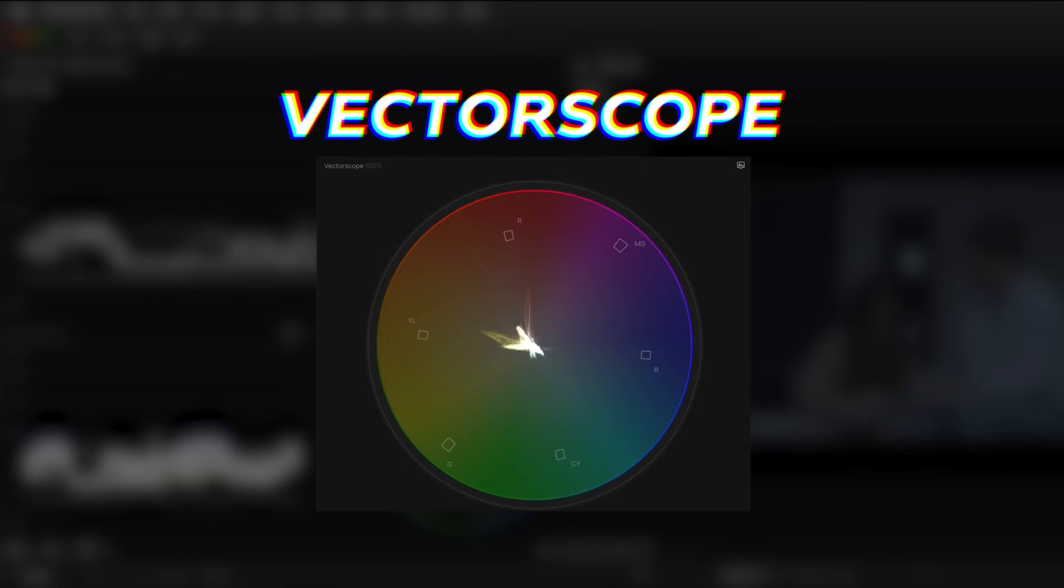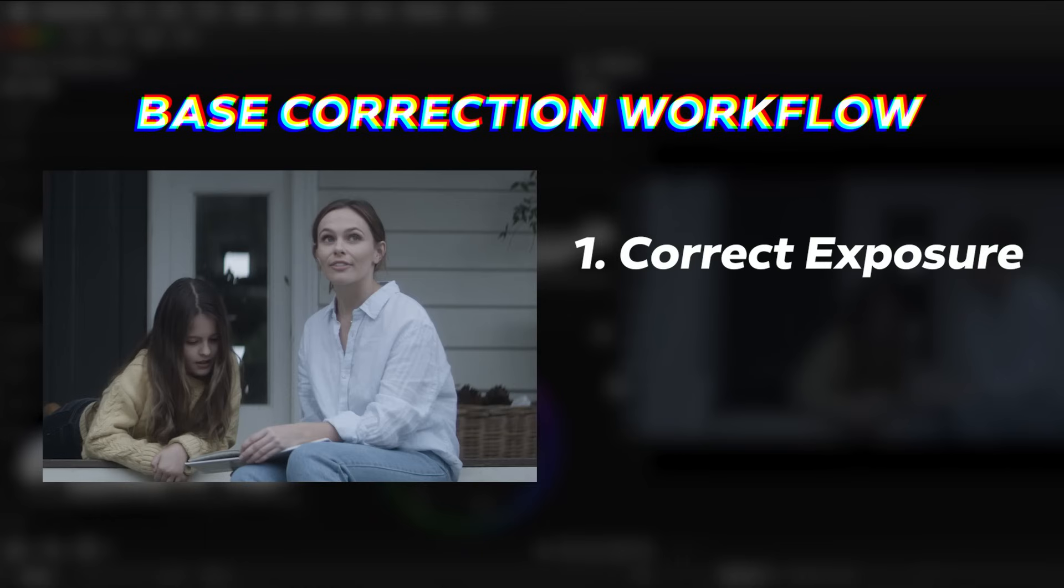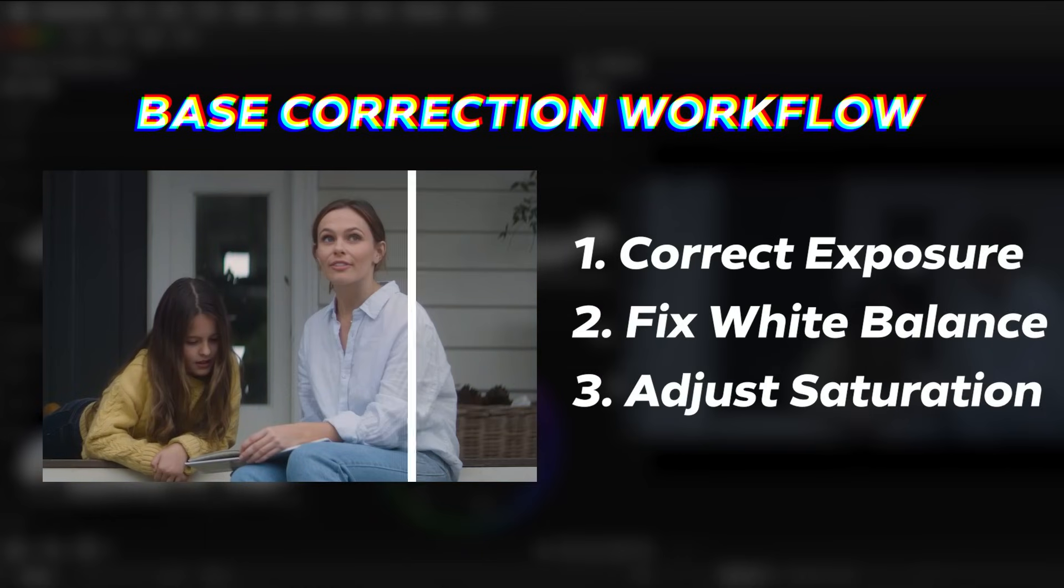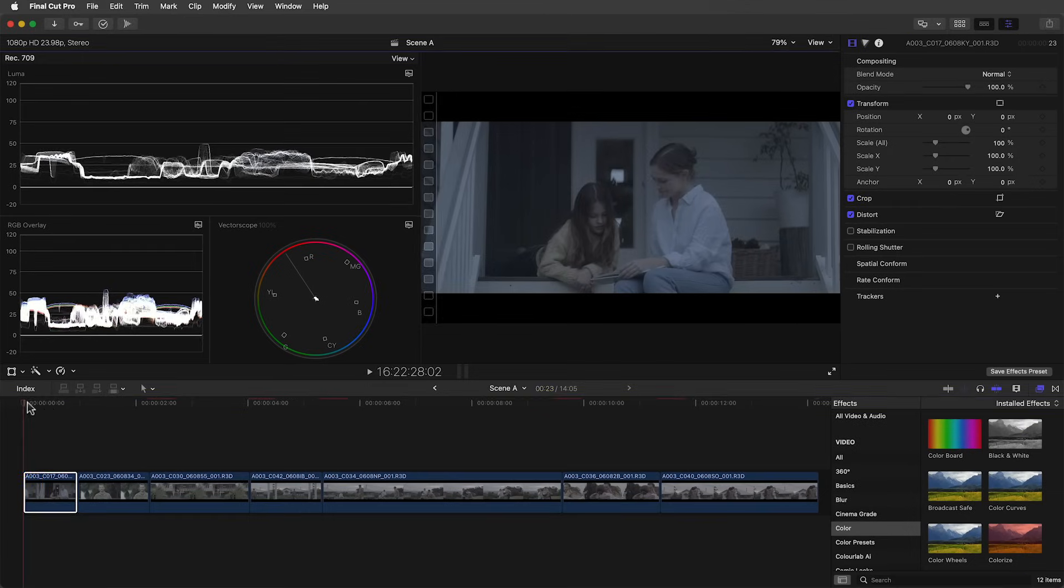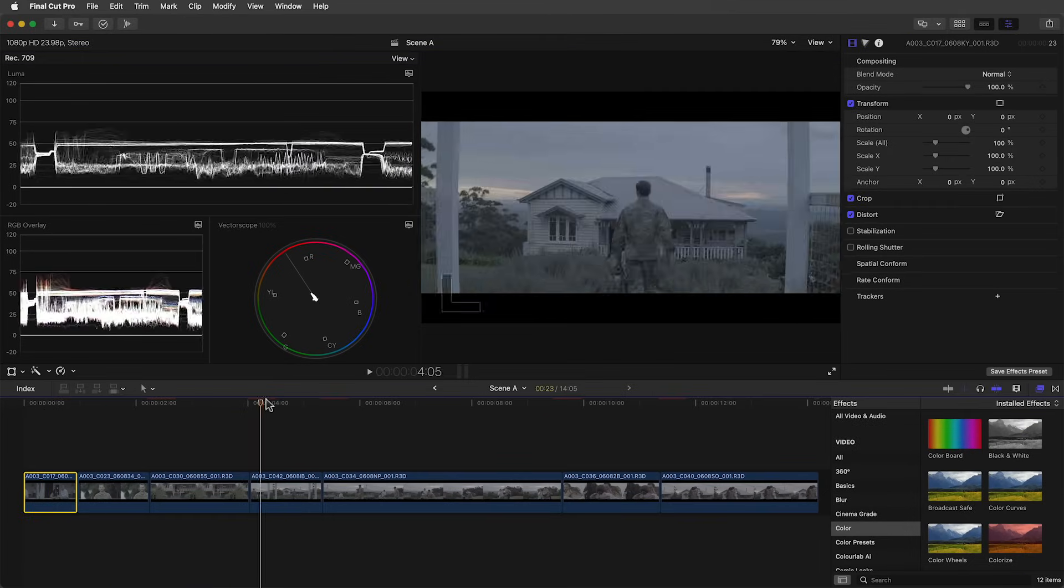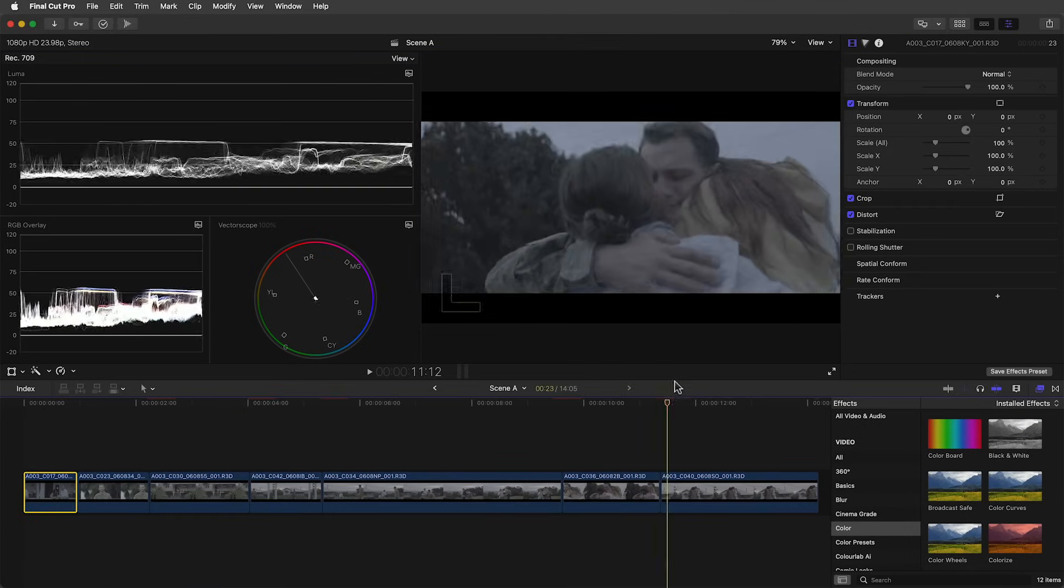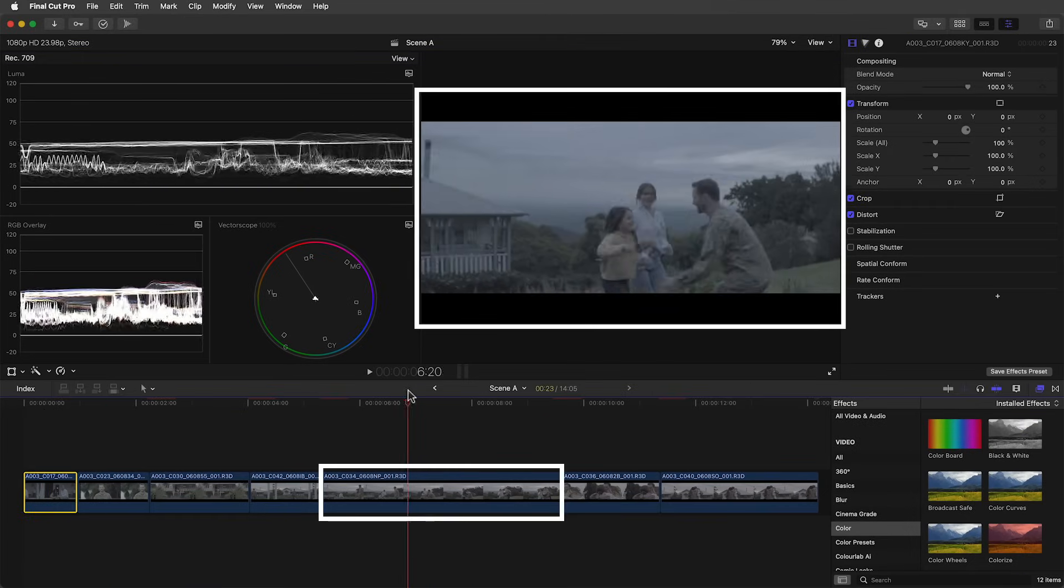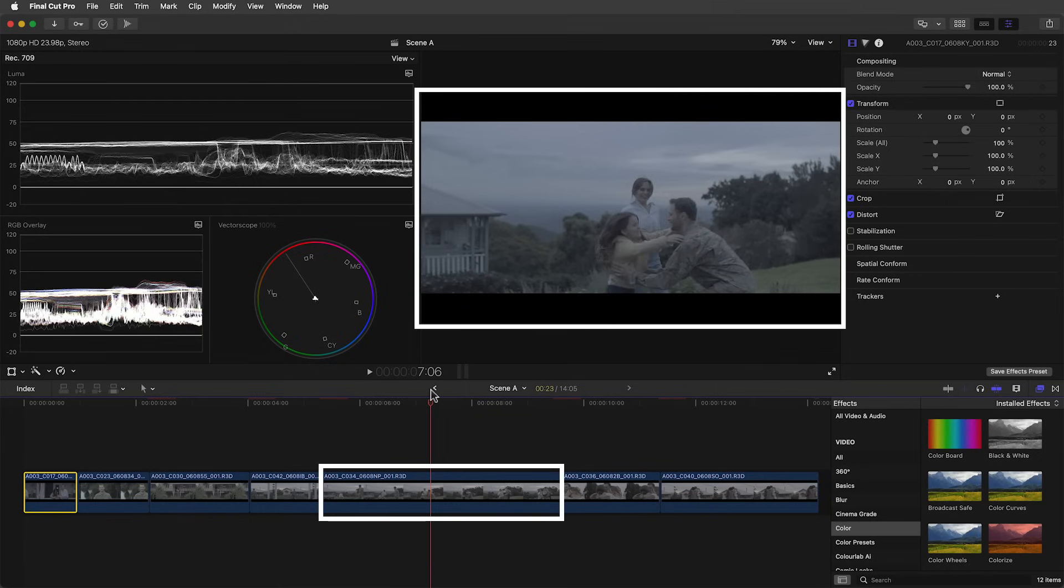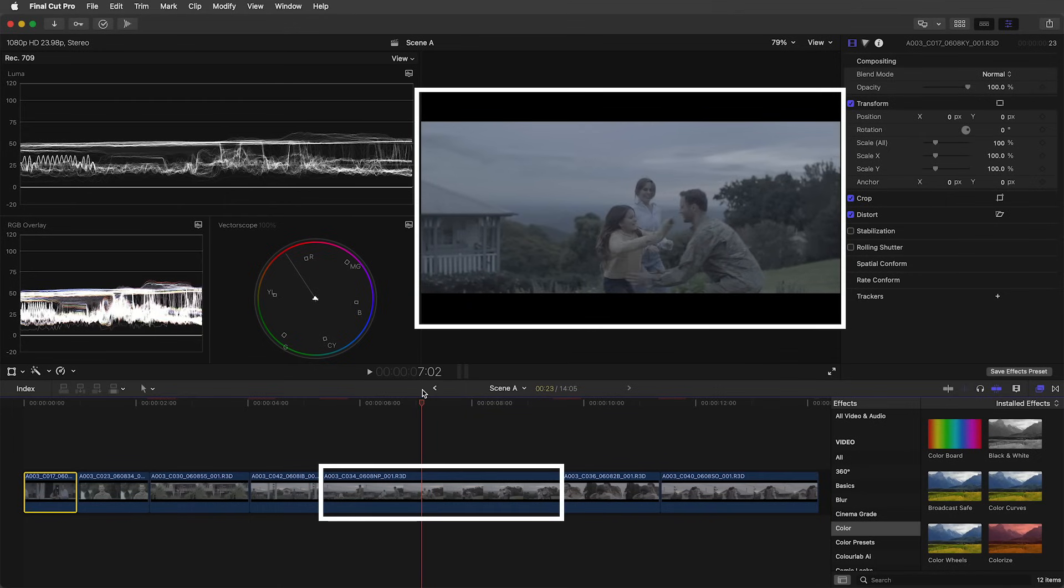Once our scopes are set up, we'll start first with our base correction step. What that means is going from a flat log image to a contrasty saturated one that's exposed properly with the right amount of brightness and the right white balance or color temperature. You can think of this as how the scene appeared on set to the naked eye. To begin we'll start by selecting a hero shot. This can be any shot that's a good representation of the scene we are grading. This one shows all three characters and their surroundings like trees, the sky, and even part of the house.